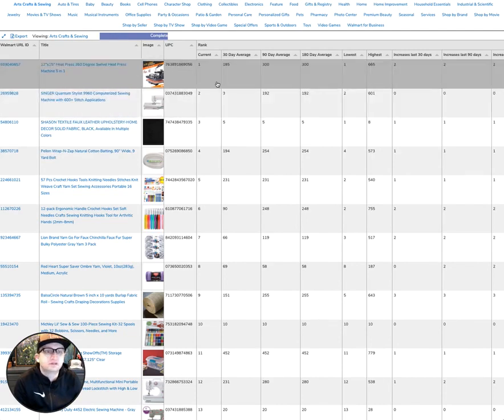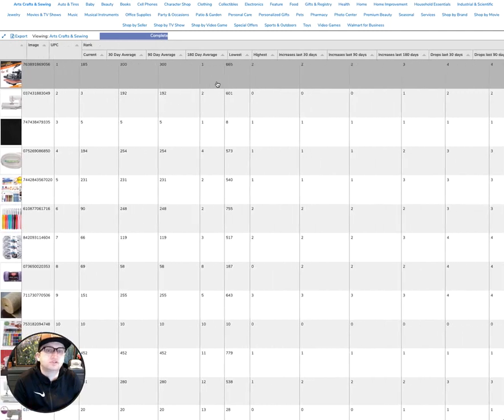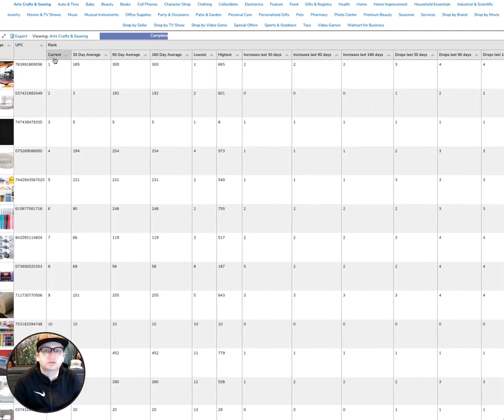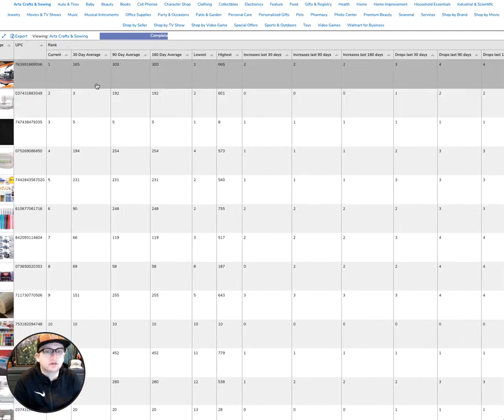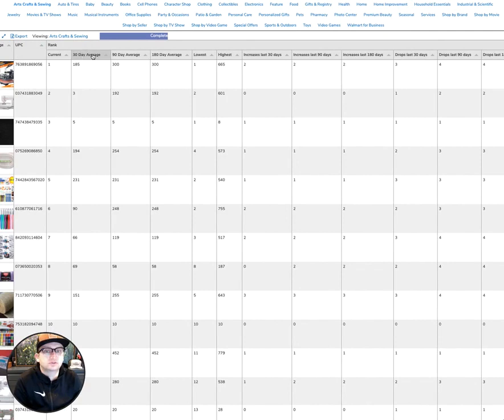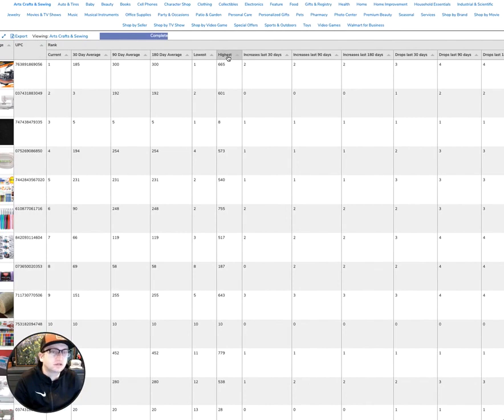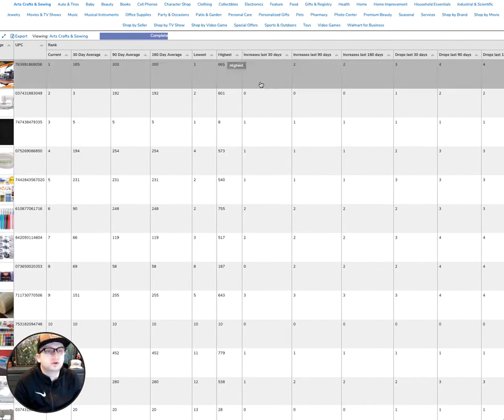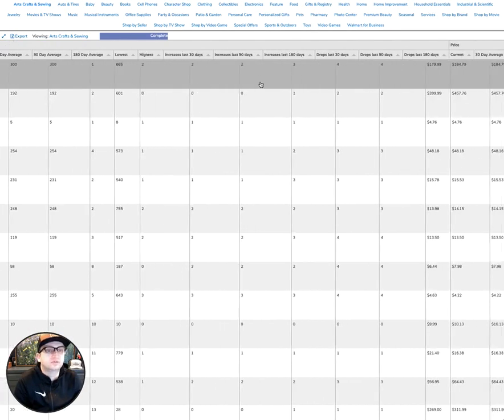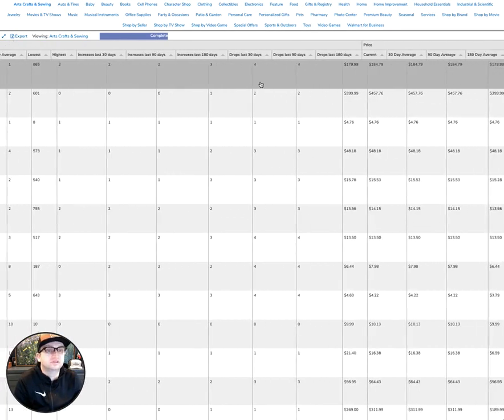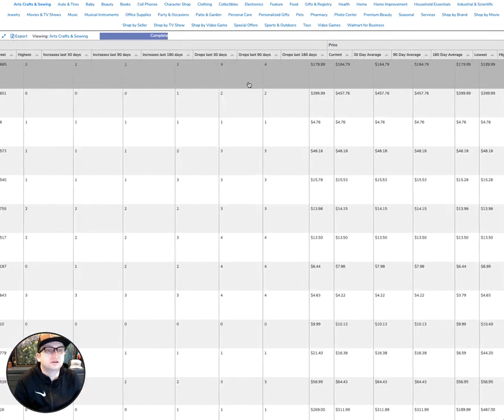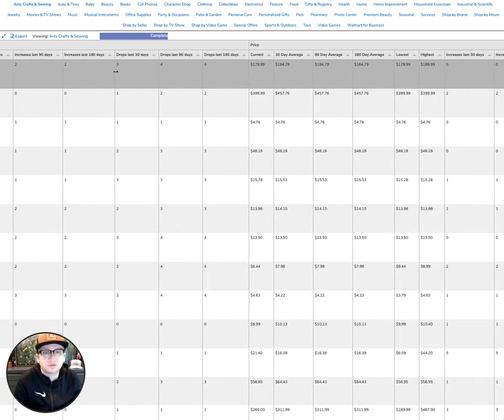You then have a number of parameters here that have to do with the rank. We check the current rank and the averages for some predetermined date ranges, 30, 90 and 100 days, the lowest and the highest rank. Also, we track the number of increases and drops in the rank in those date ranges.